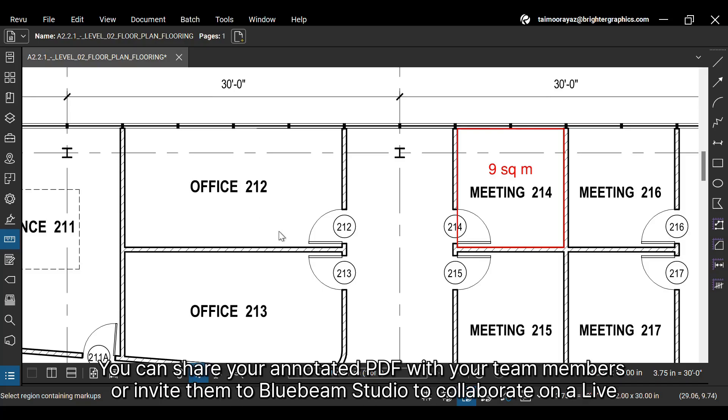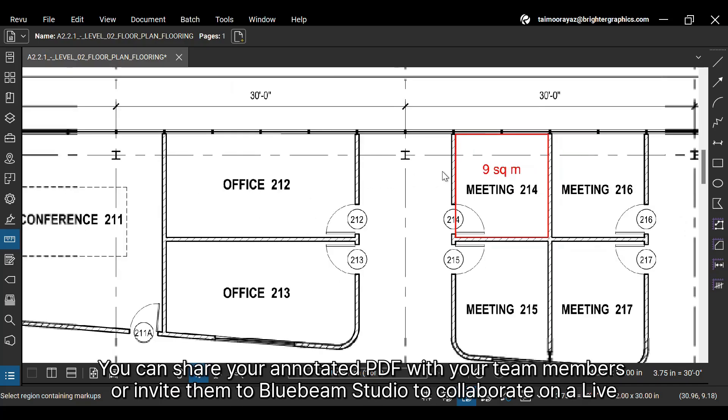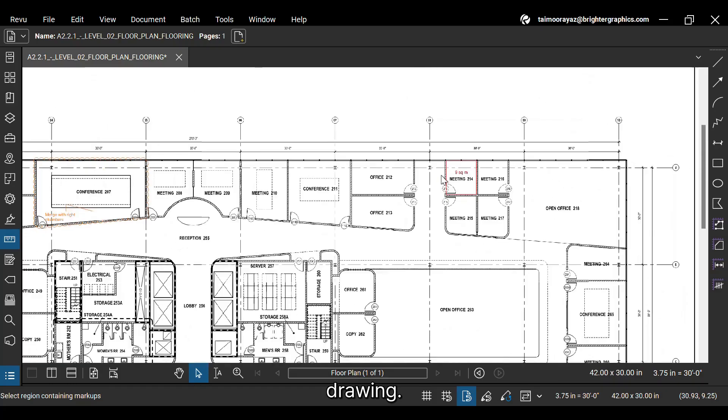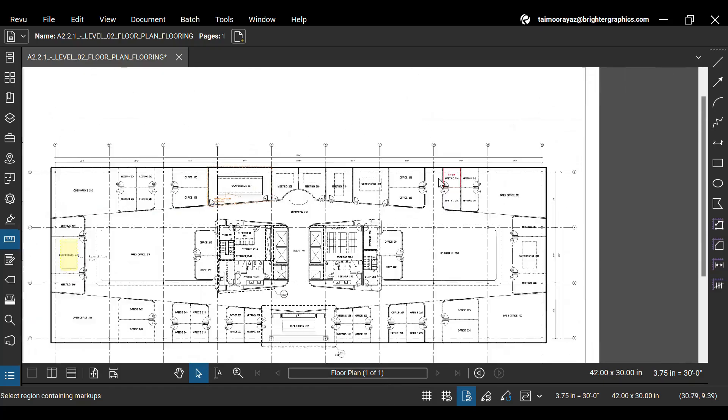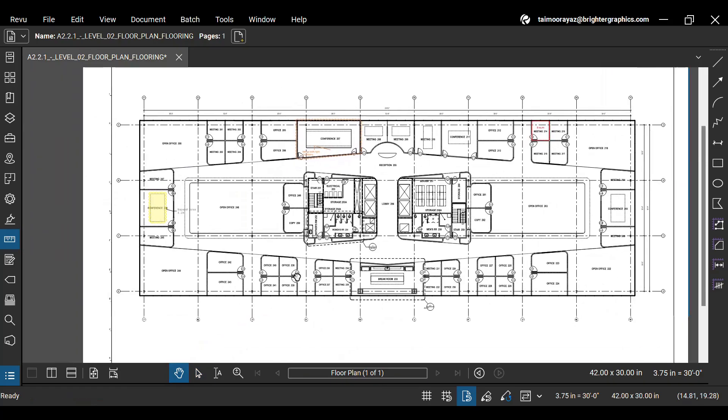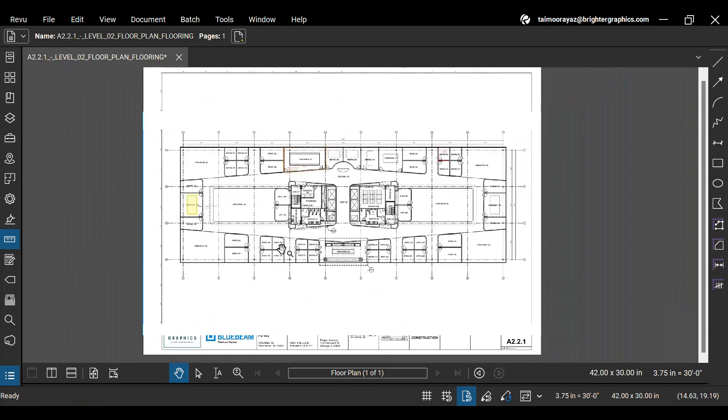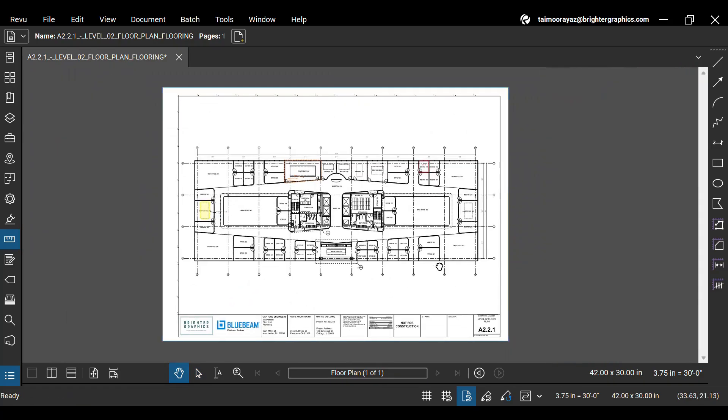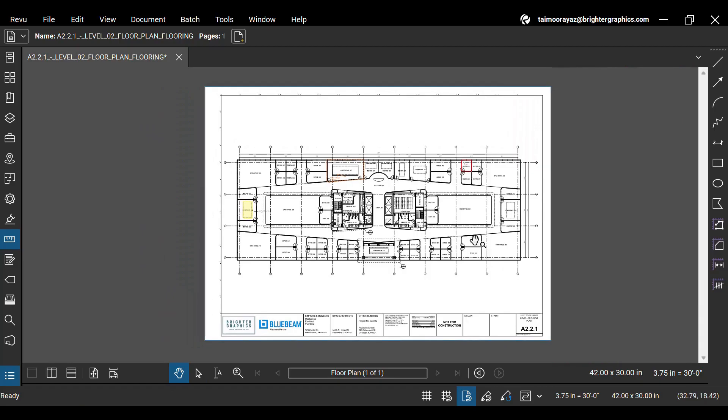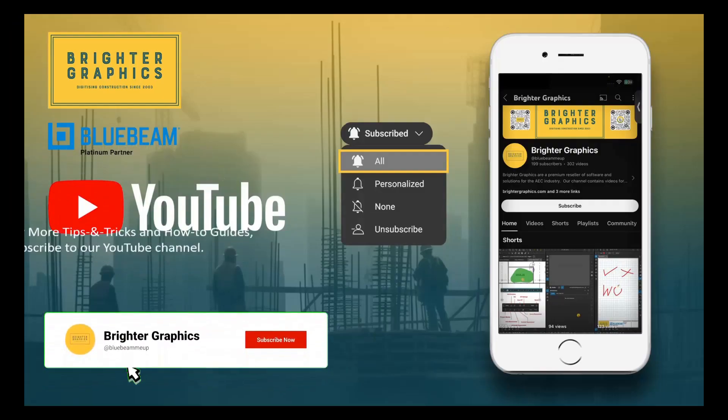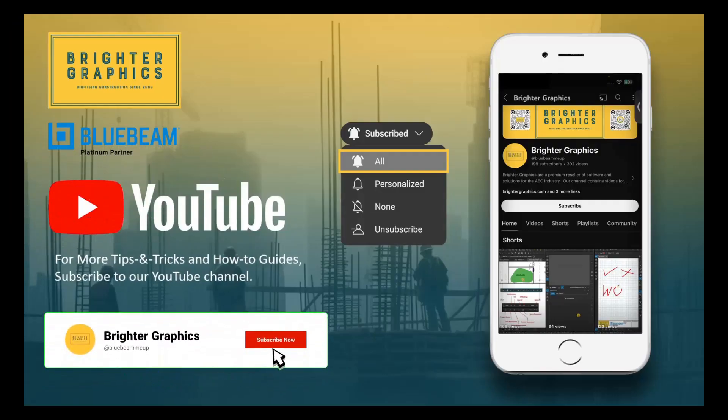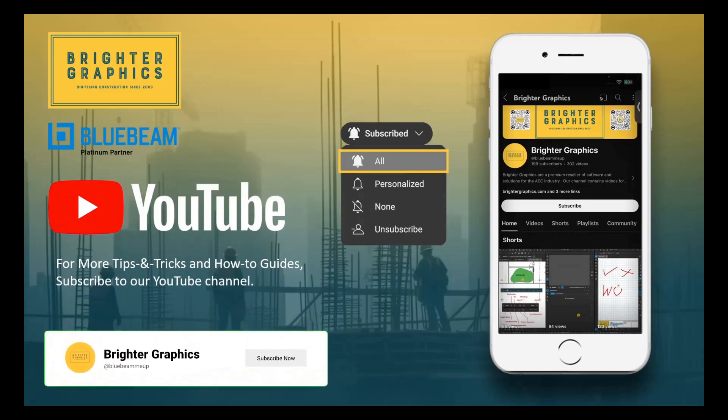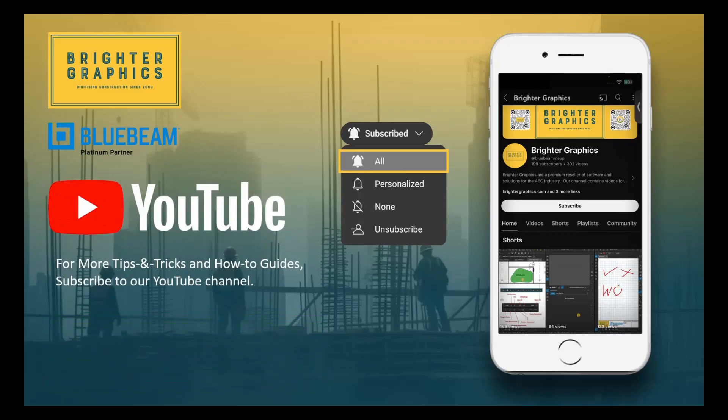You can share your annotated PDF with your team members, or invite them to Bluebeam Studio to collaborate on a live drawing. This is it for now. Don't forget to read a blog in the video description to understand how to annotate a PDF and choose the right tool to make PDF annotation easier. For more Bluebeam tips and tricks, stay connected with Brighter Graphics.